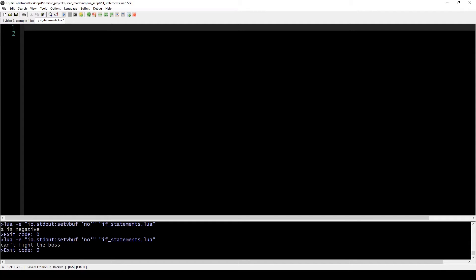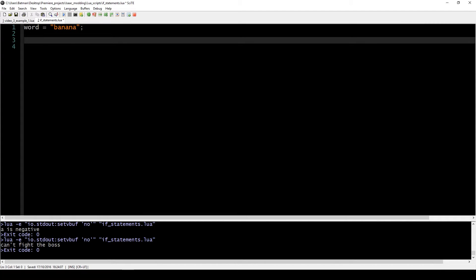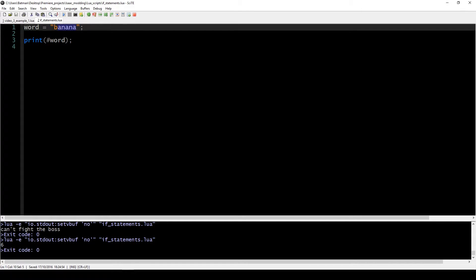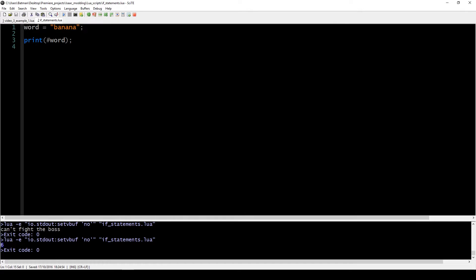Now that we've covered some basics of if-statements, I want to show you a few more things. One useful thing is finding how long your string is. What we can do is use a little keyword — it's called a hash — and you put it before a string. What ends up happening is that it returns you a value of how long your string is. When we write hash on 'banana', because banana has six letters, it outputs the number six.